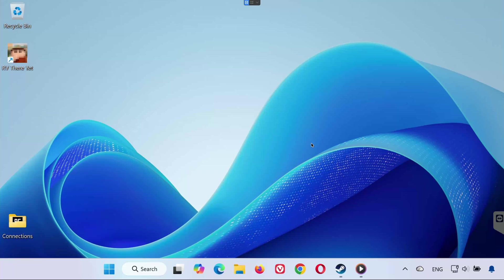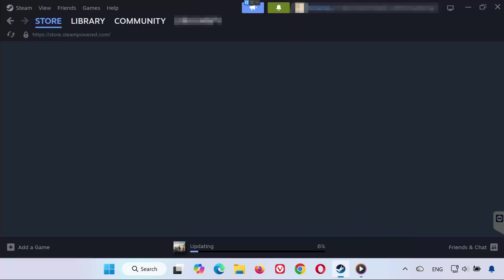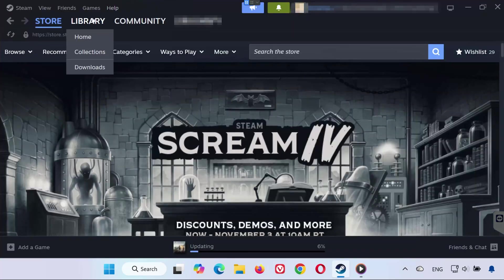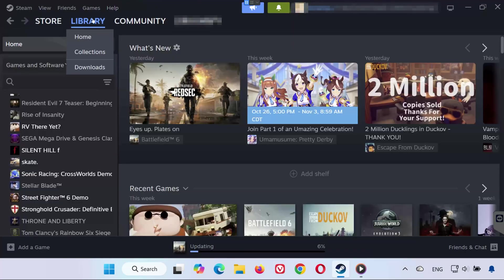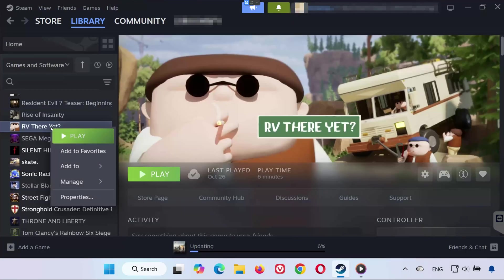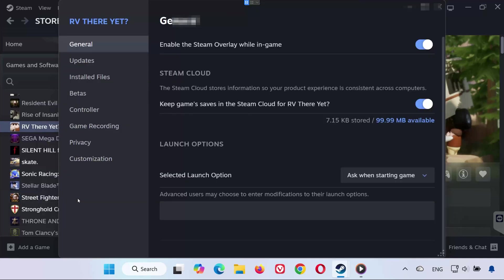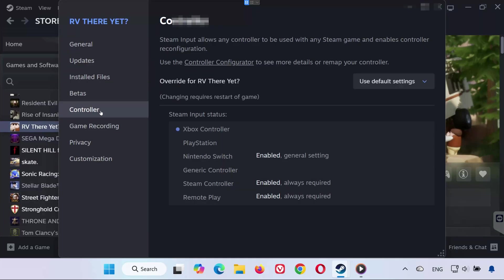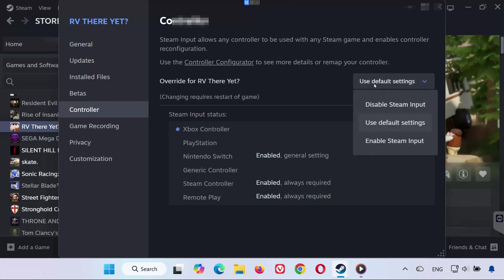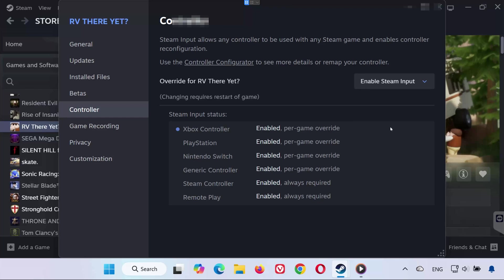Solution 1. Sometimes Steam doesn't detect your controller correctly because of its input override settings. Here's how to fix it. Open Steam, go to your library, right-click RV There Yet, and select Properties. On the left, click on the Controller tab. Find the drop-down menu labeled Override for RV There Yet. Select Enable Steam Input. Now launch the game and test your controller.